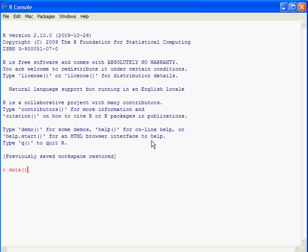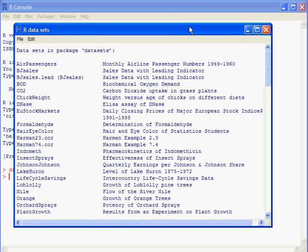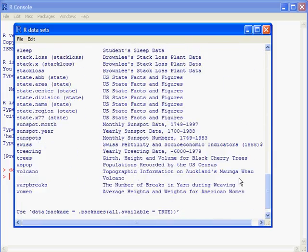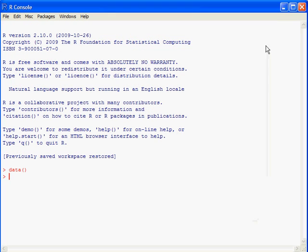To see what datasets are included, just type data(), open and close parentheses. It will list the datasets with a brief description. Now I need to introduce you to the idea of a package or a library — they go by both names in R. A library or package is like an add-in for Excel, or a toolbox in some programs, and it gives added functionality. Most of these also include datasets.